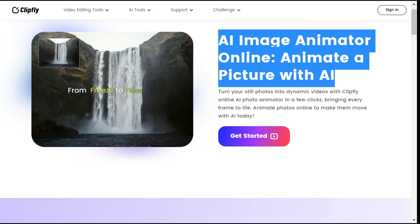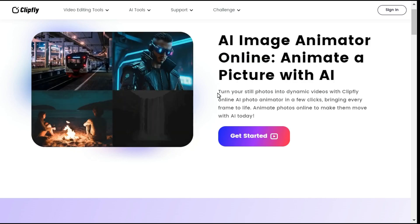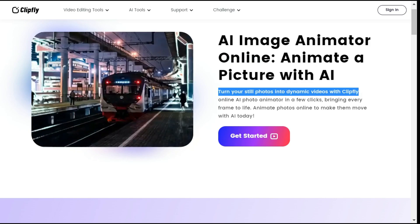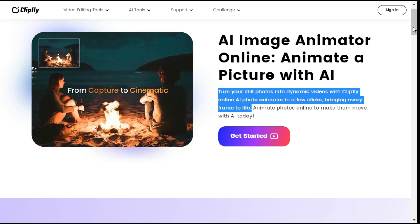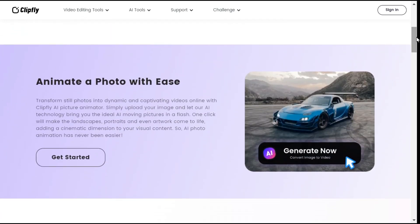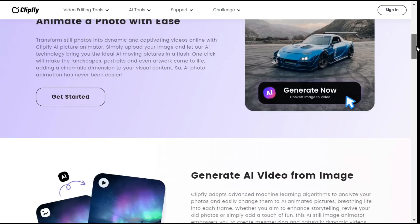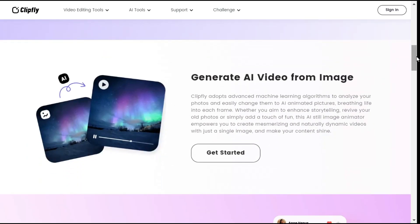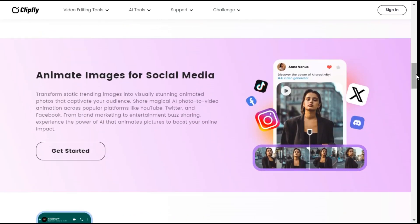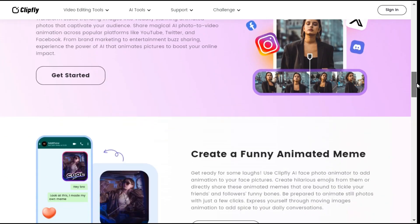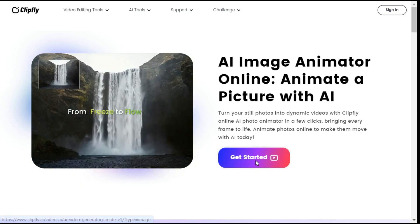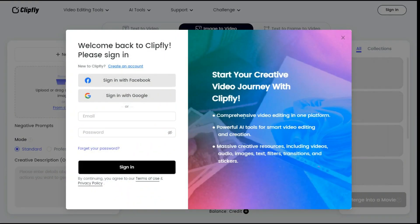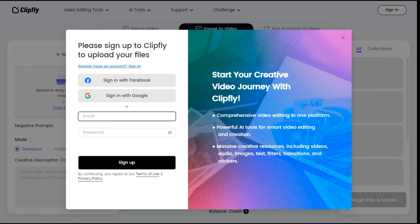Here you can see what they mentioned. Turn your still photos into dynamic videos with Clipfly Online AI Photo Animator in a few clicks, bringing every frame to life. With Clipfly's AI technology, bring you the ideal AI moving pictures in a flash. One click will make the landscapes, portraits and even artwork come to life, adding a cinematic dimension to your visual content. By clicking on the Get Started button, we will create our account; we can sign up through Facebook, Google and email. I create my account through email.